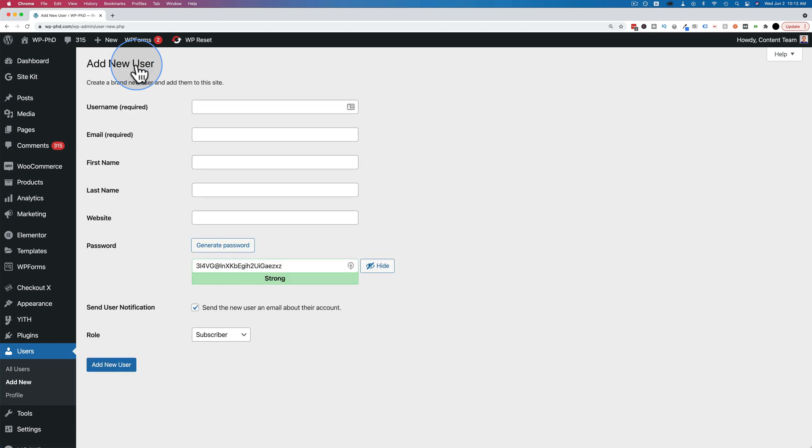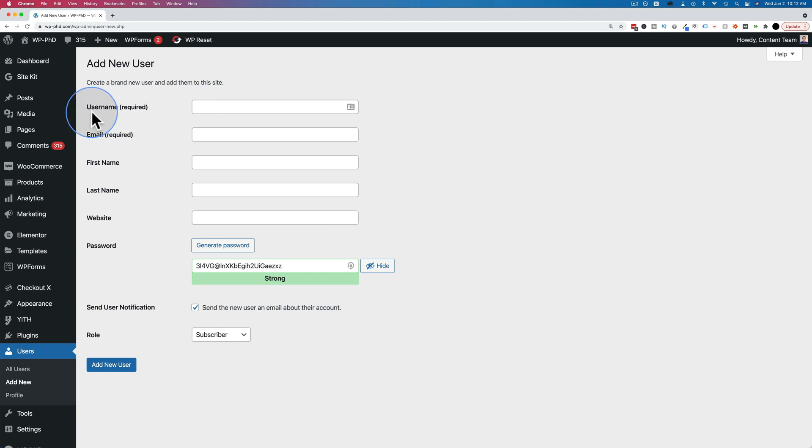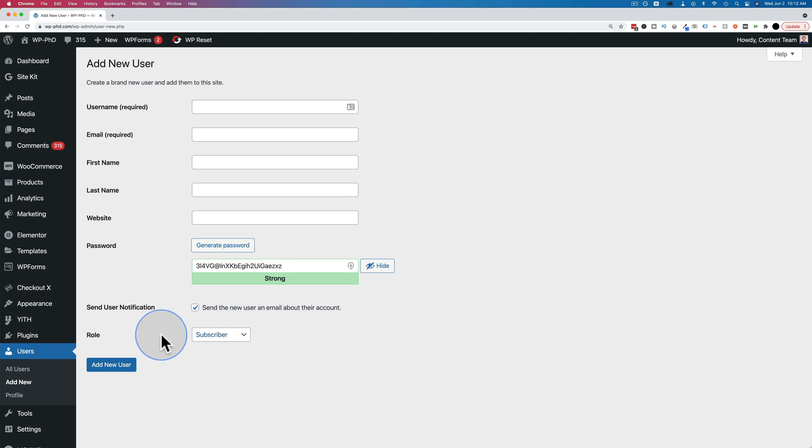And it's really straightforward. This is all you need to enter right here. Only a few of these fields are required. All you really need to enter is the username, email address, password, and a user role. Everything else is optional.